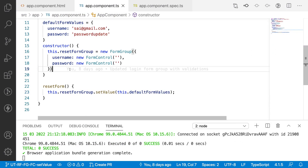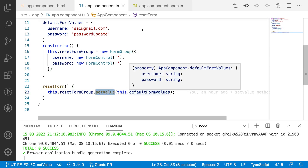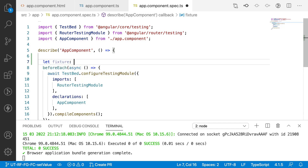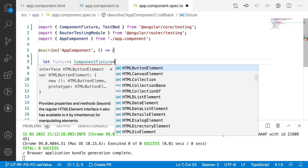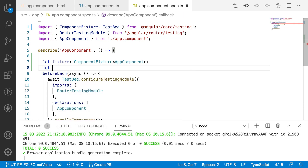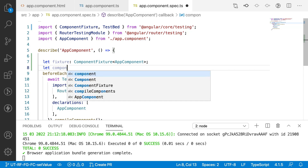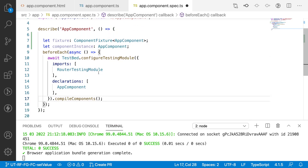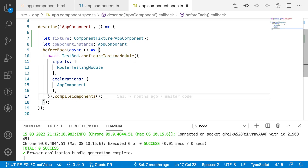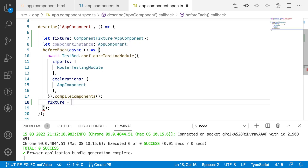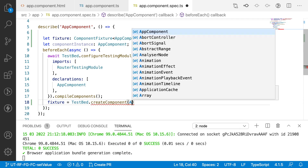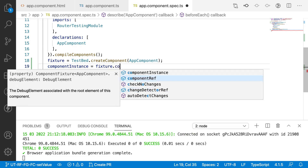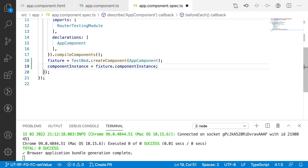Now I want to test this button click and the value updates of the form group. Let me go to the spec file and create two variables: 'fixture' of type ComponentFixture<AppComponent>, and 'componentInstance' of type AppComponent. After all the TestBed configurations are done, I assign fixture equal to TestBed.createComponent(AppComponent), and componentInstance equal to fixture.componentInstance.